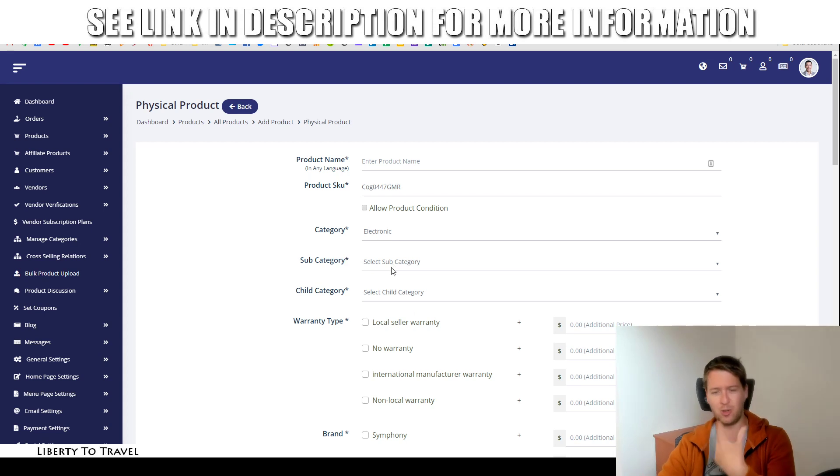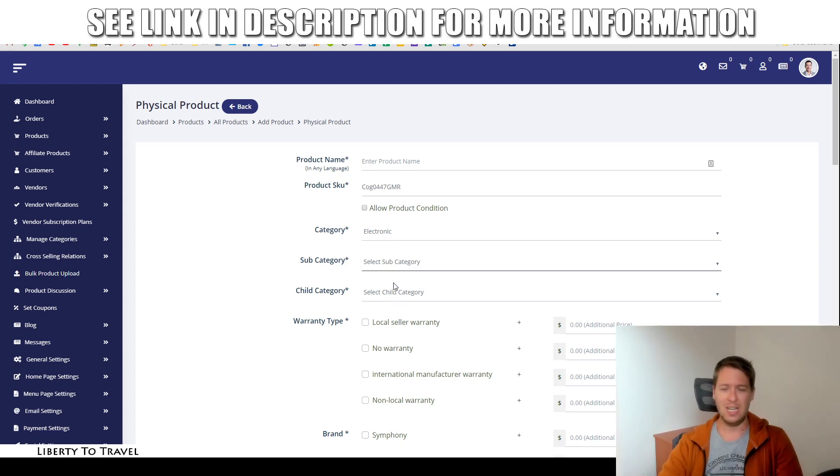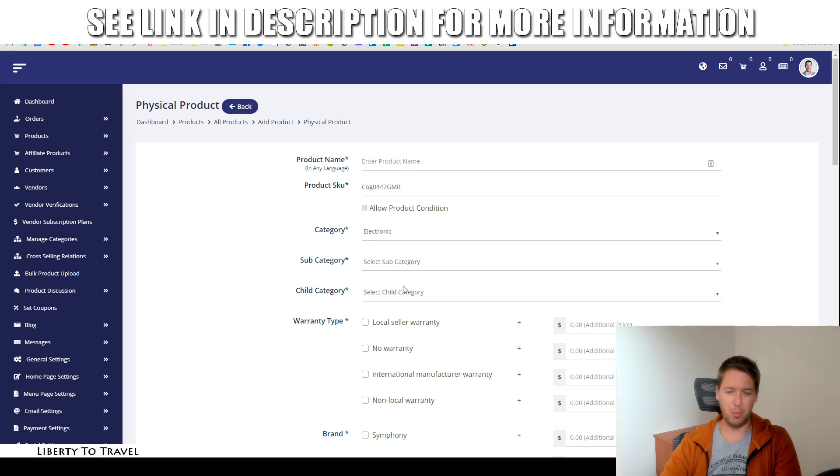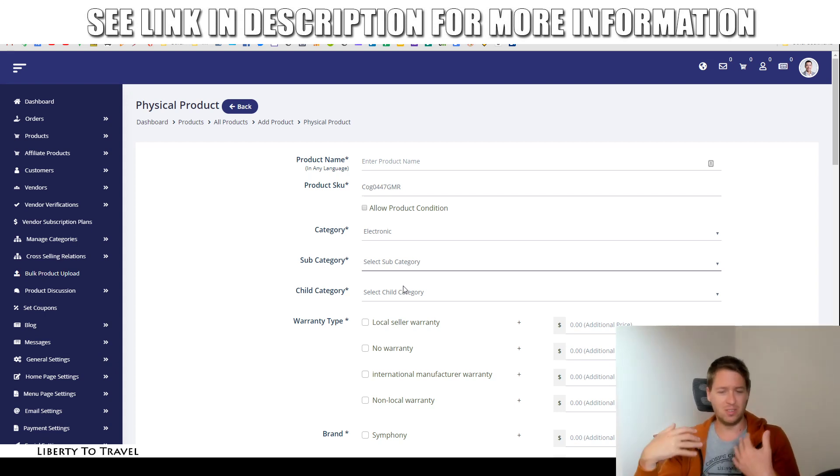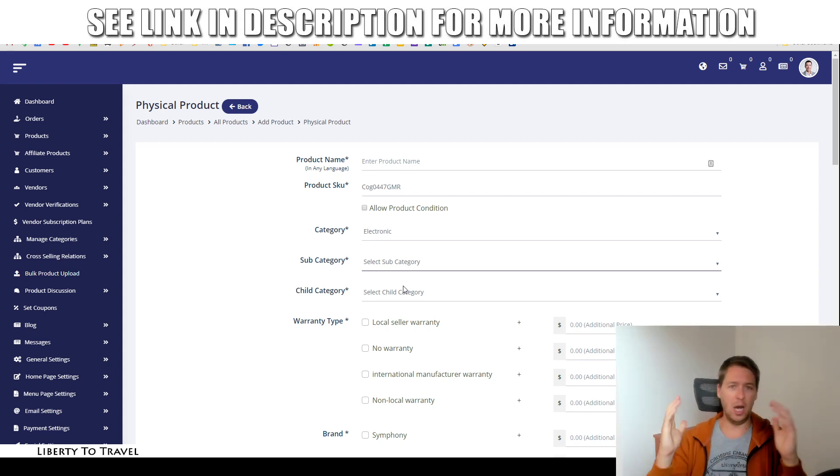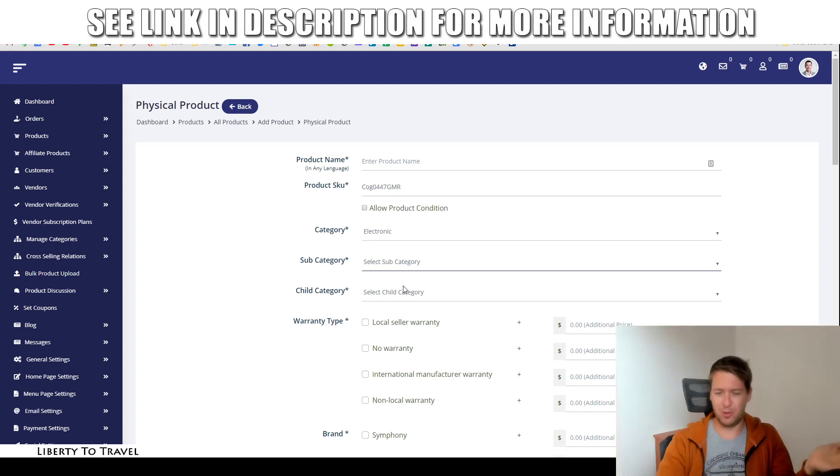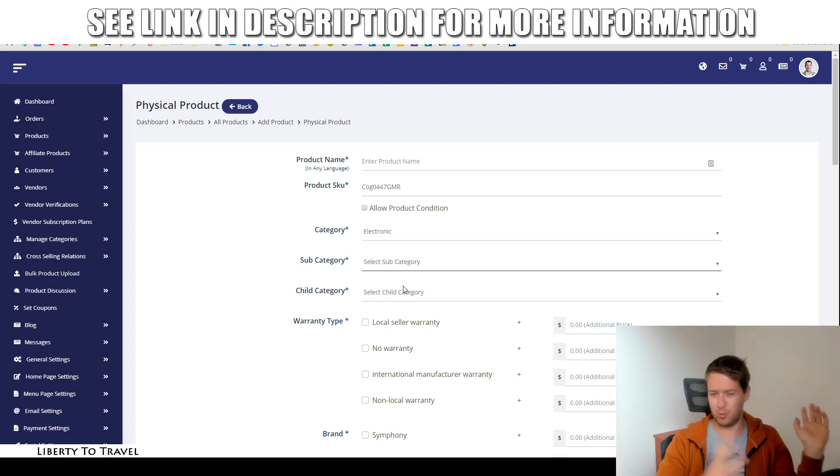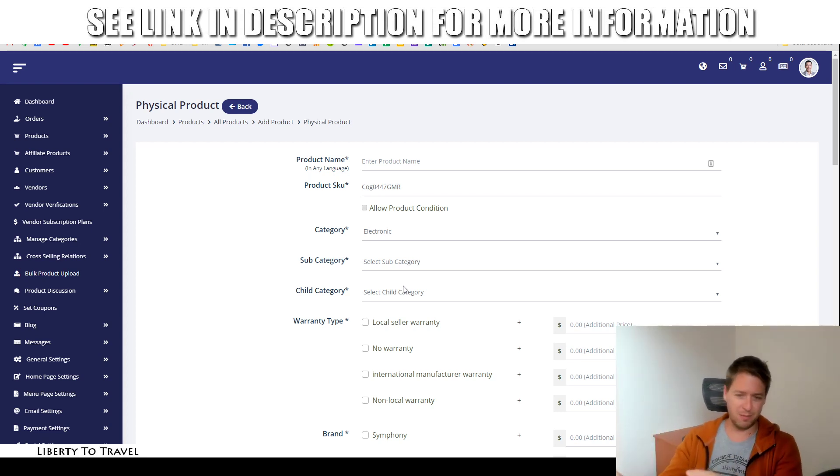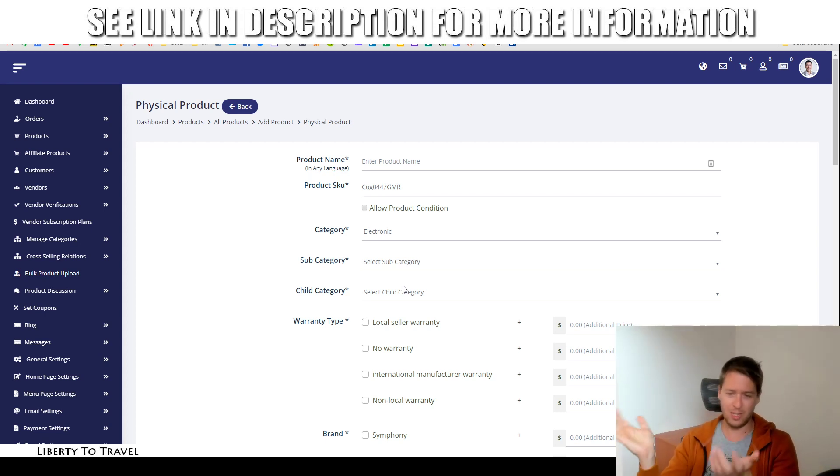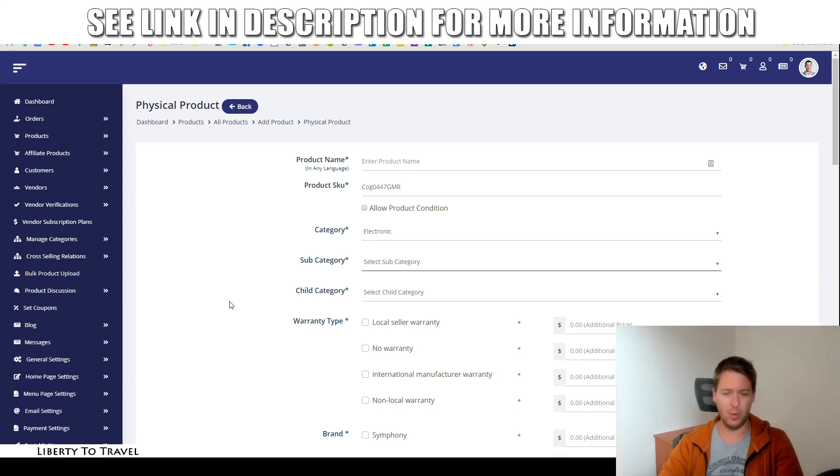So, in the electronics category, you can have television, refrigerator, washing machine, air conditioners. And, of course, much more because you can completely customize it yourself. And then within the subcategory, you can also have a child category. So, like for televisions, for example, you can have televisions that are smaller than 32 inch for like the bedroom or something like that, and bigger than 32 inch for the living room, something like that. Just an example.